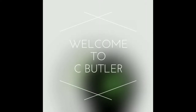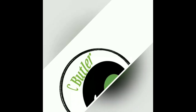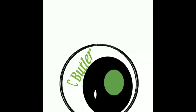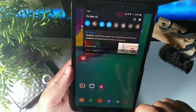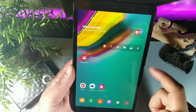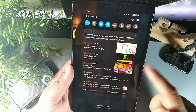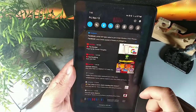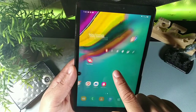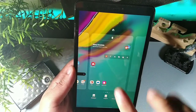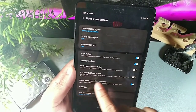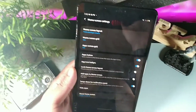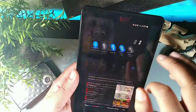The first tip is swiping down to get your notification bar. To activate that, long hold the screen, go into home settings, and activate the button that says swipe down to activate your notification panel.